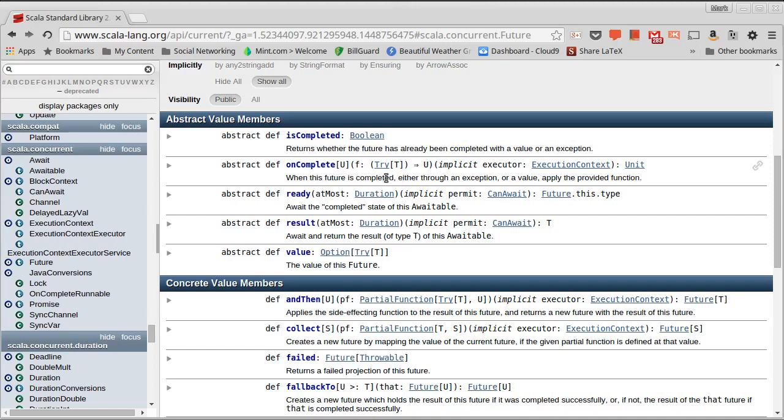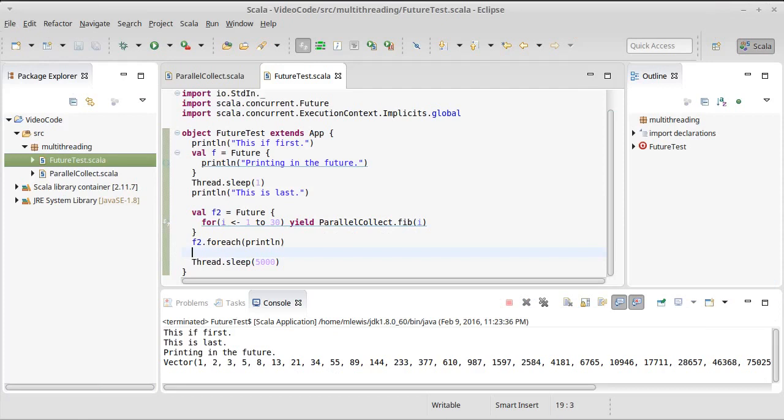So if the calculation is done successfully, you will get back a subtype of try called success. And if it fails, you'll get a subtype called failure that has the exception that caused it. So instead of using our for each, let's see how we can do this with on complete.